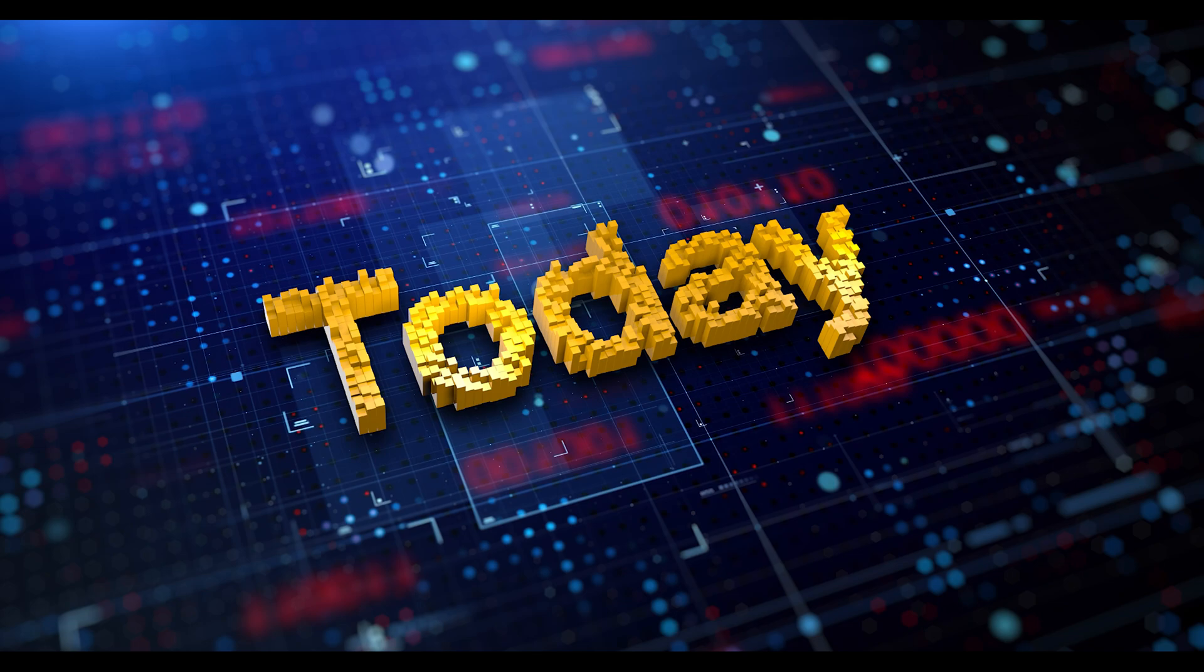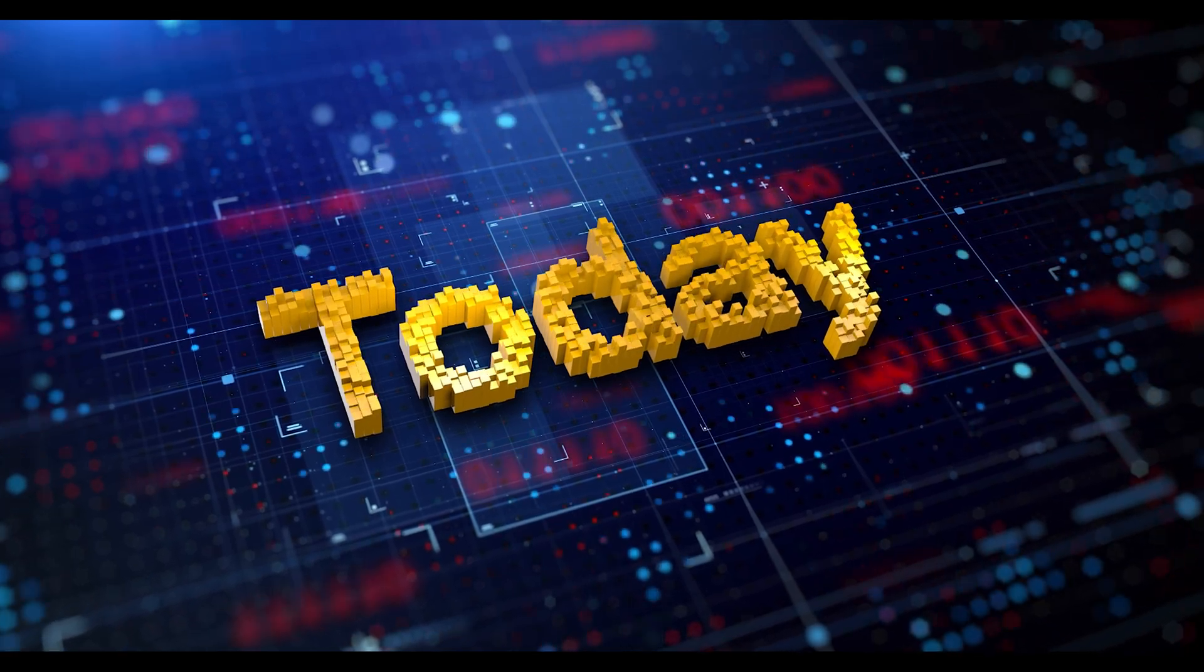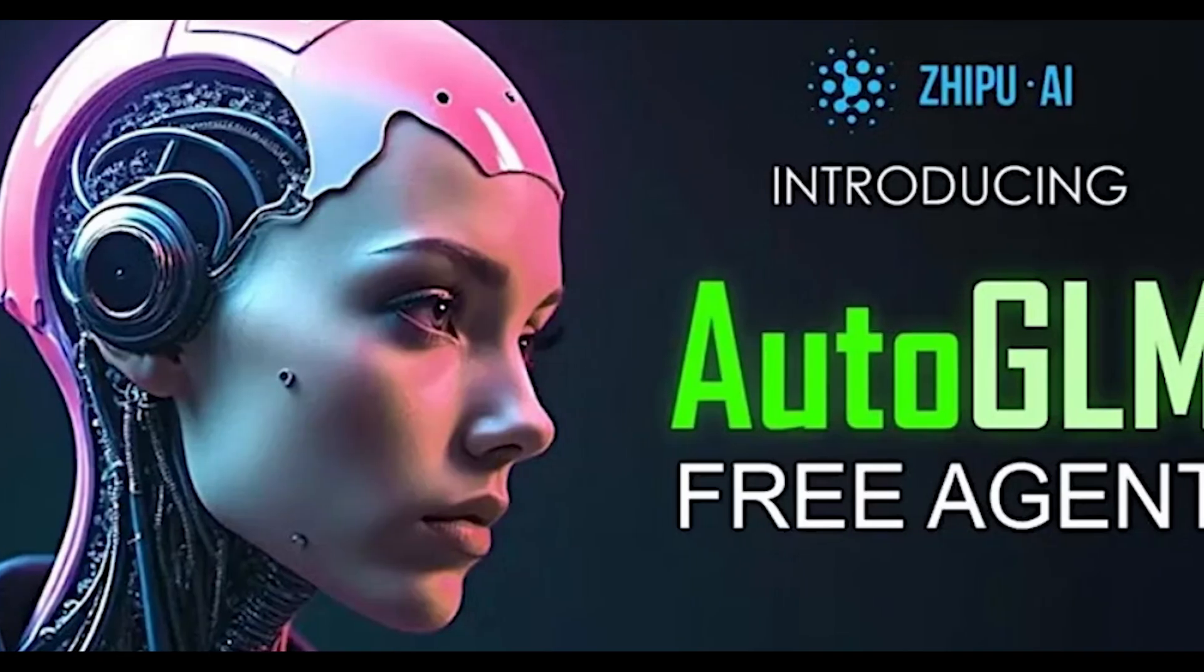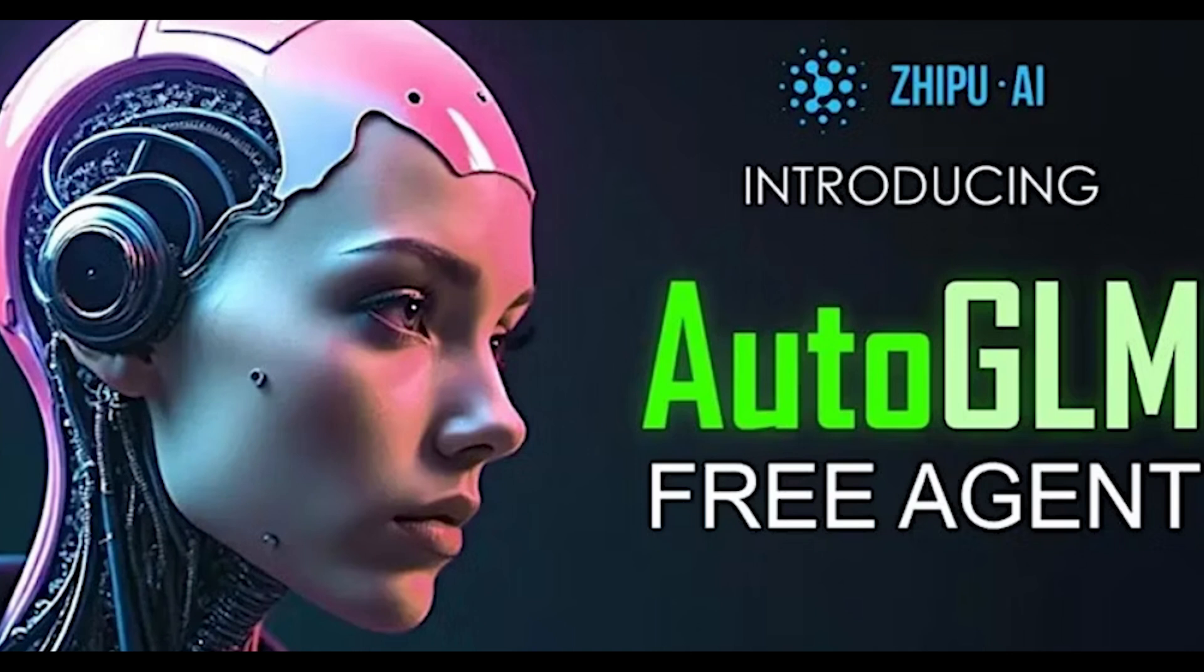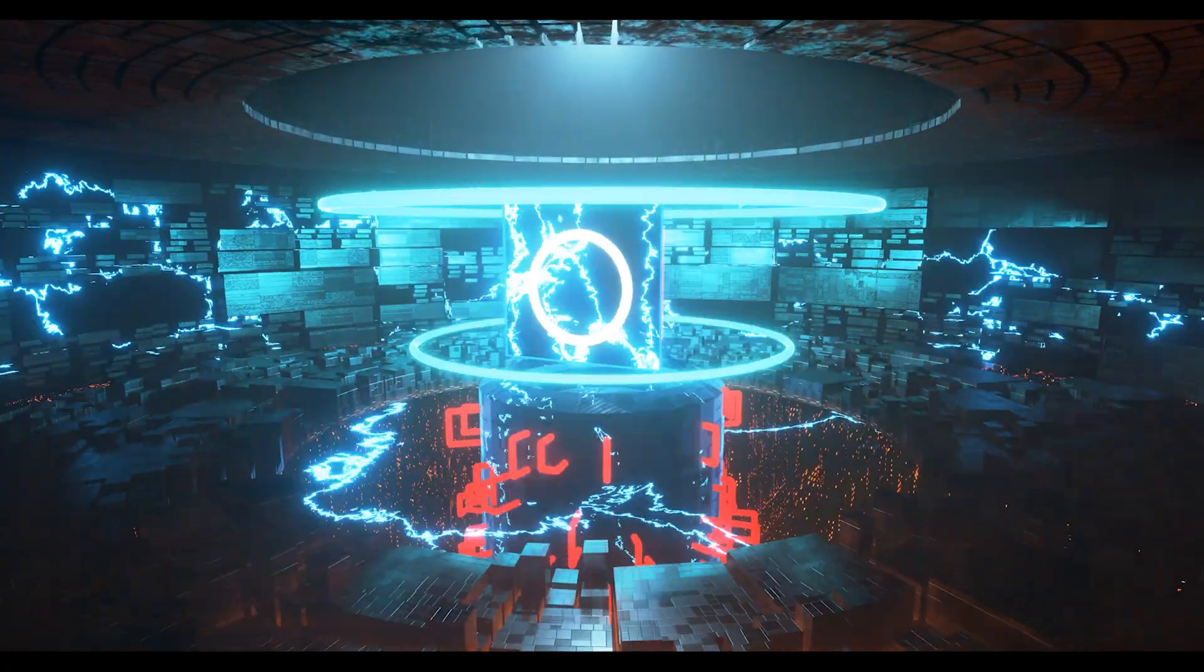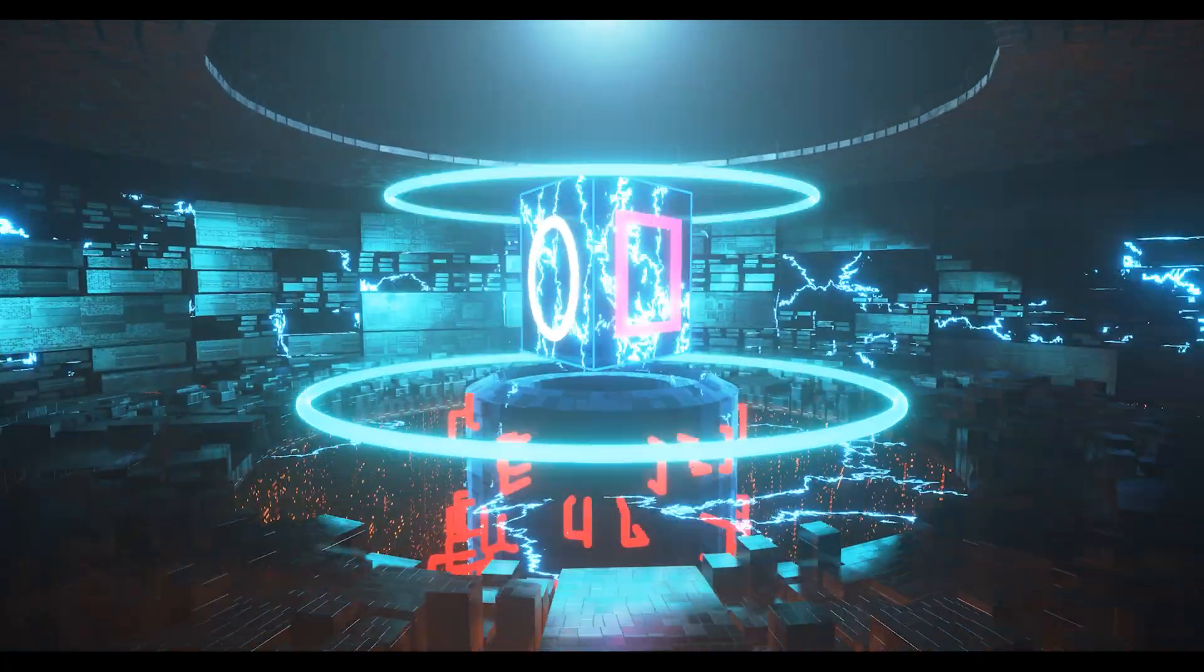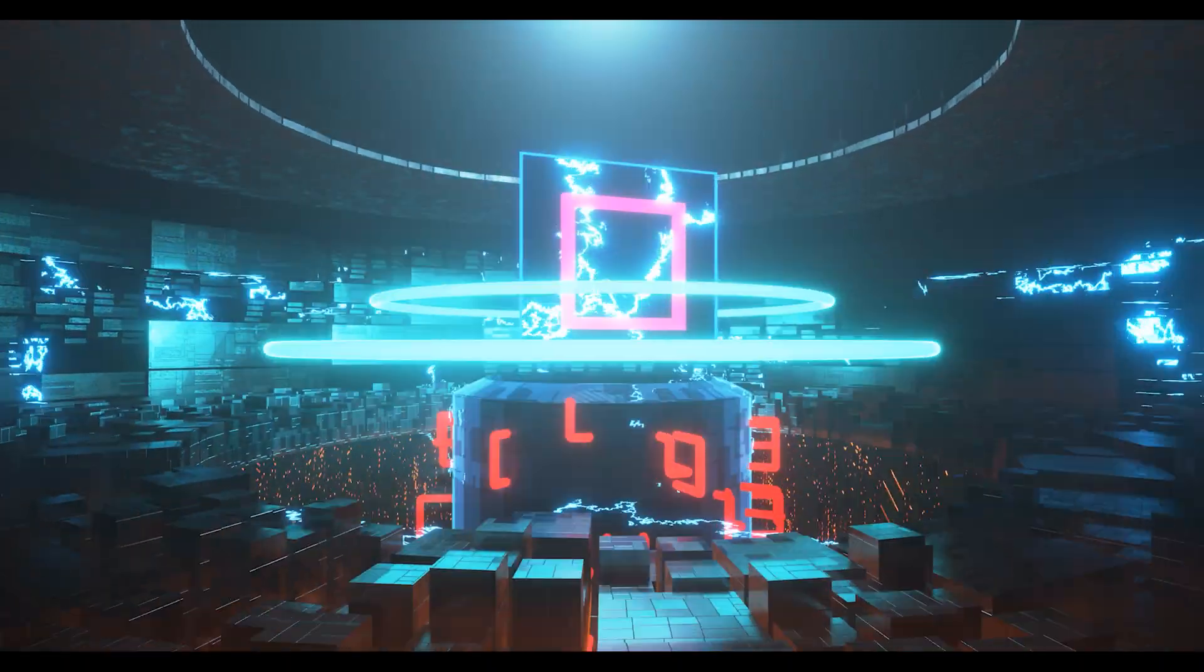From virtual assistants like Siri and Alexa to the algorithms powering social media feeds, AI is already shaping our experiences. But what happened next took things to an entirely new level. Fast forward to today, and here we are, talking about AutoGLM free agent by Jipu AI.